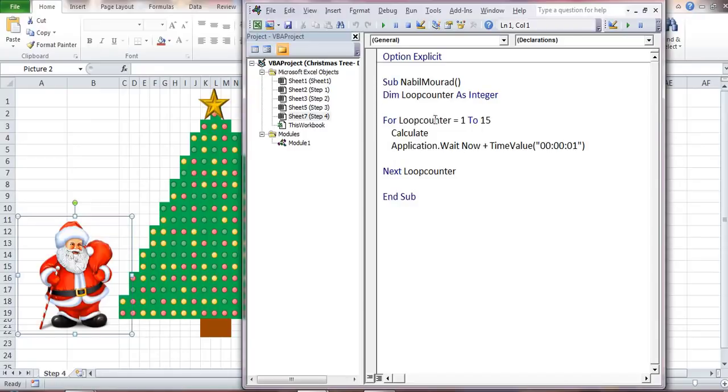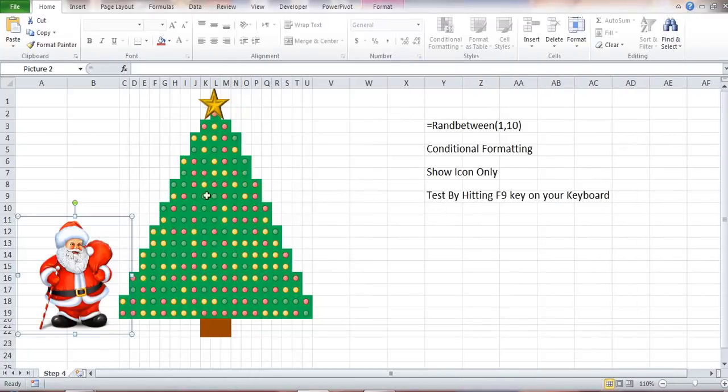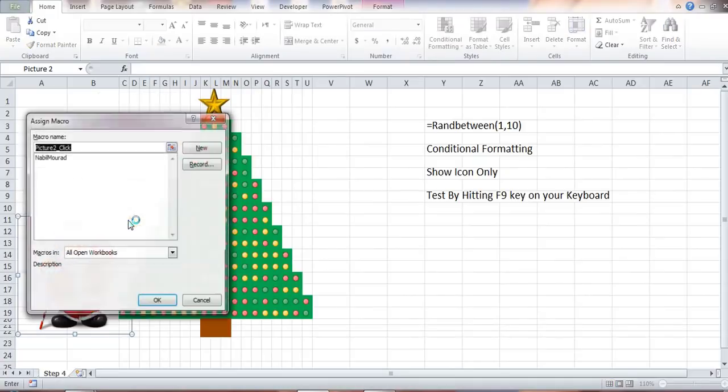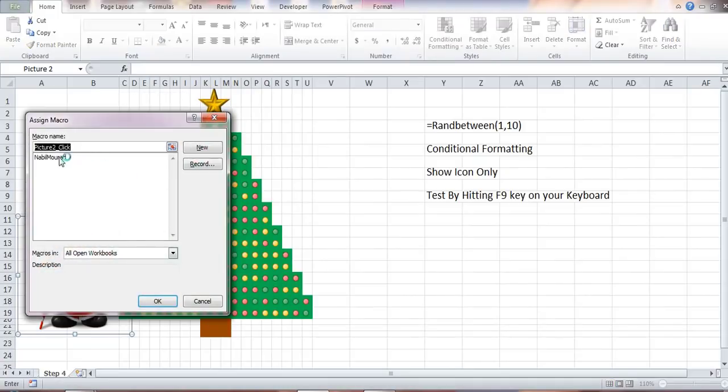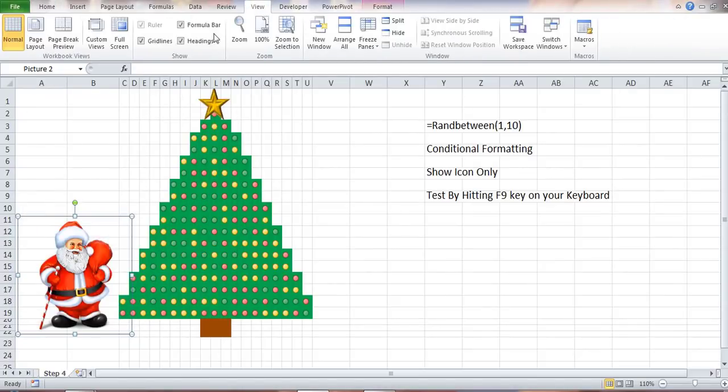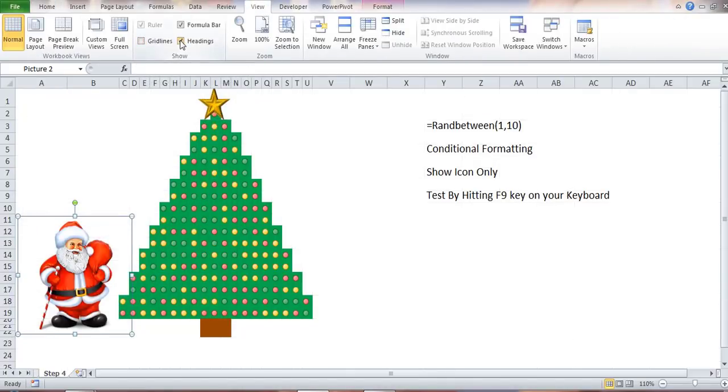I named this procedure Nabil Mourad; you can name it whatever you like. Then I'm going to assign this procedure to Santa by right-clicking and selecting Assign Macro. I'll select Nabil Mourad and then hit OK. The final thing I would like to do is to hide the grid lines and hide the headings.